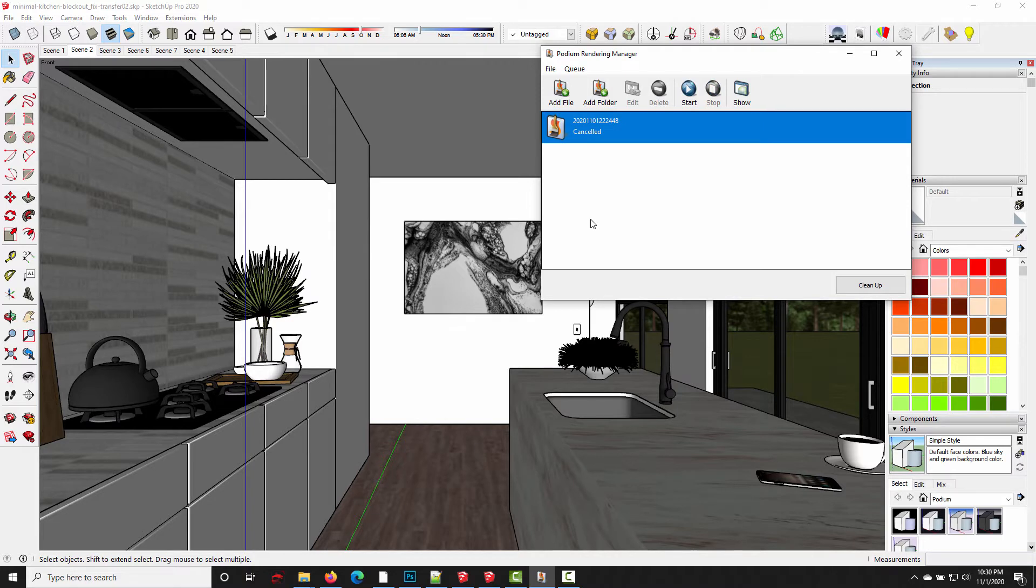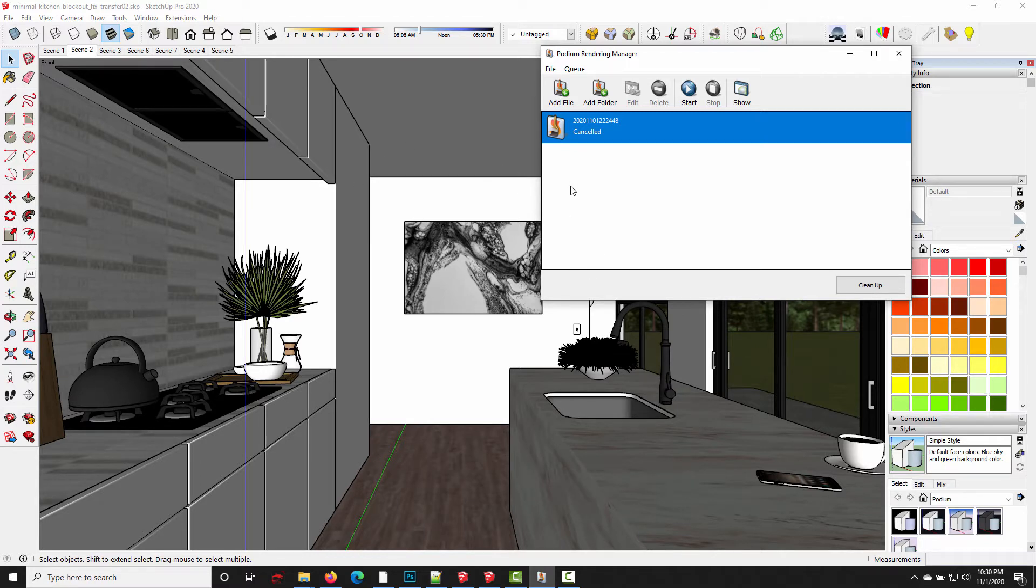Unfortunately when the render finishes, those temporary files aren't automatically deleted, they're left behind in the temp folder. So this is just going to be a quick PSA to help you reclaim a little bit of hard drive space.